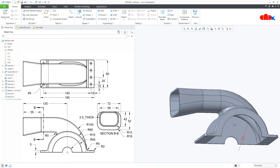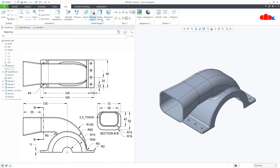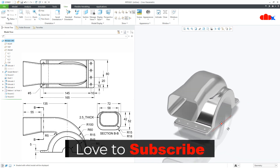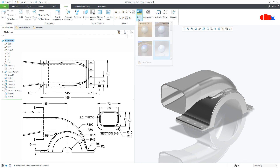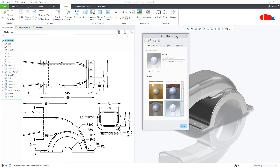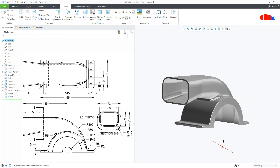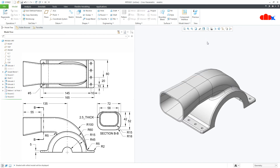Your part is done. Now you can hide this sketch and apply some appearance — and you can see your part like this. To switch off the reflection and shadow, go to Scene, Edit Scene, and inside the Environment you have Shadow and Reflection. So this was the blower upper housing and I hope this video will be helpful. Please like this video if you find it helpful, and I will see you in my next video. Thank you.